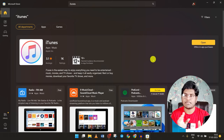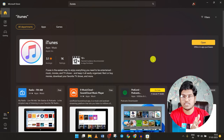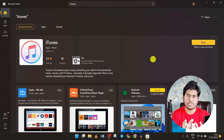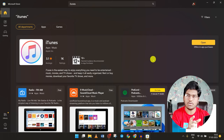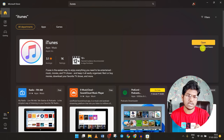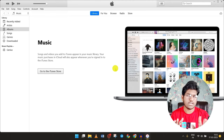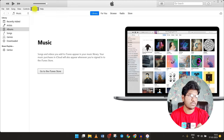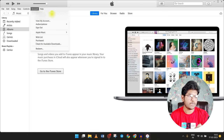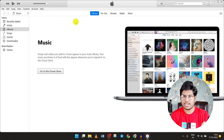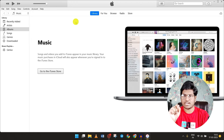First of all, you have an iTunes app in the Microsoft Store, so you can download this app, install it, and open it. First of all, you need an account — you can log in.